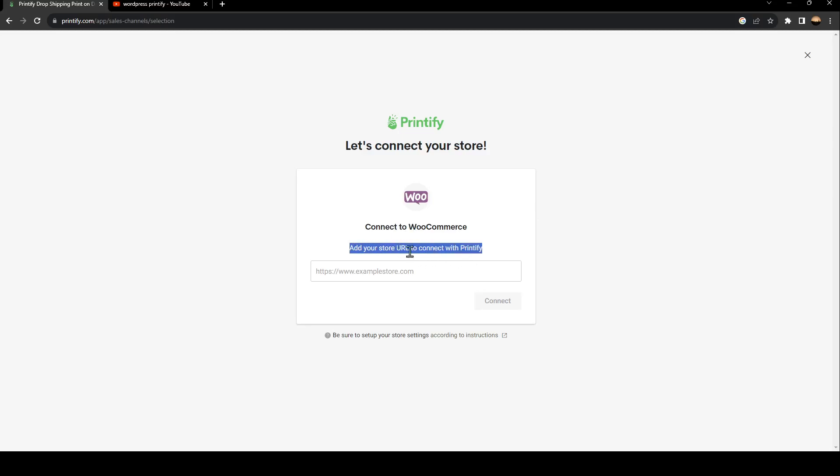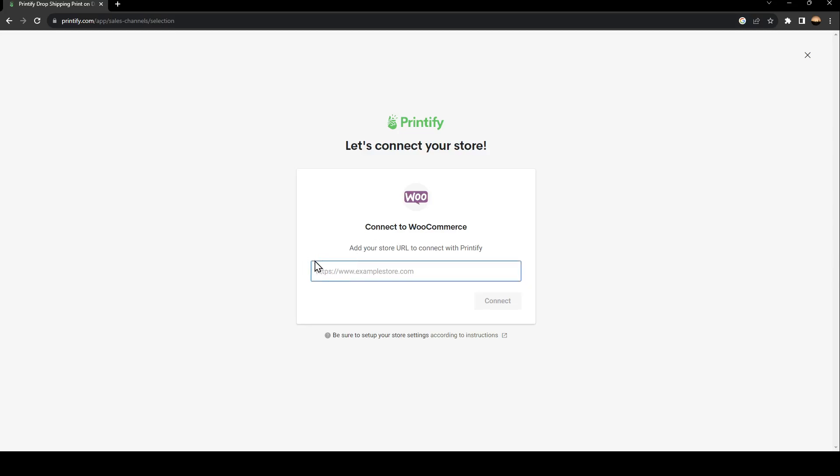First you need to have a store on WooCommerce. So if you do have a store, just go ahead and copy the URL and paste it right here, and click on Connect.